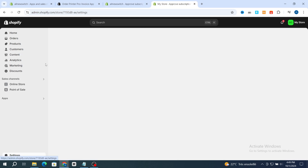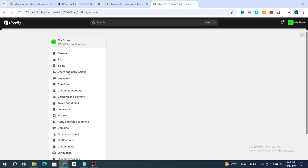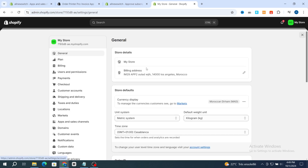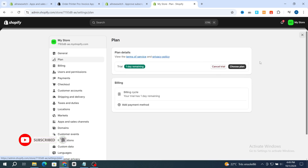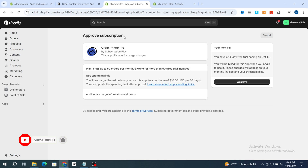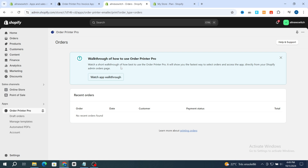Go back and buy a Shopify plan — you can get one for only $1, or you can check the link in the description to buy a plan for only $1 for three months. Hit on the Plan section and buy a plan. After buying a plan, go back and you will then be able to hit the Approve button. Hit on Approve.